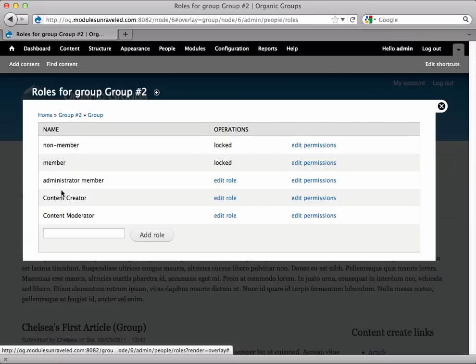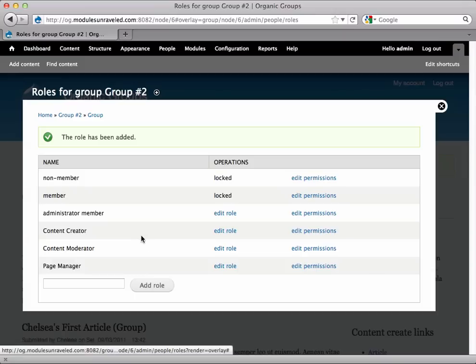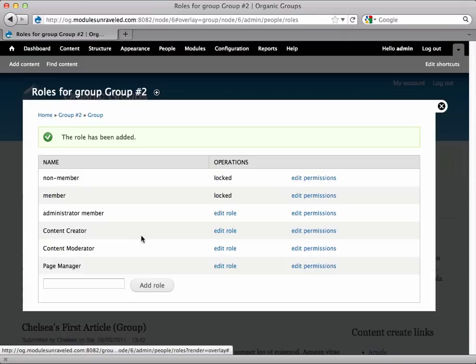And keep in mind, when I add a role to this group, since it is overriding, no other groups will have the roles that I add here. I'm going to go ahead and add one, I'll just call this Page Manager. And again, adding a new role doesn't do us much good on its own, so in the next video, we'll give some new permissions to the Role Page Manager.